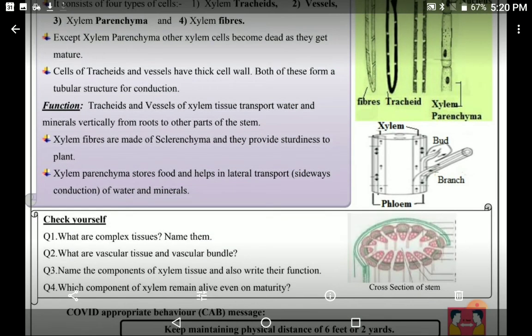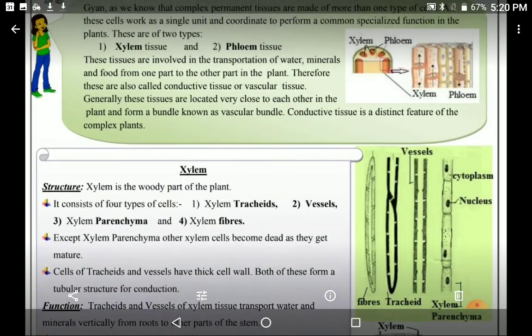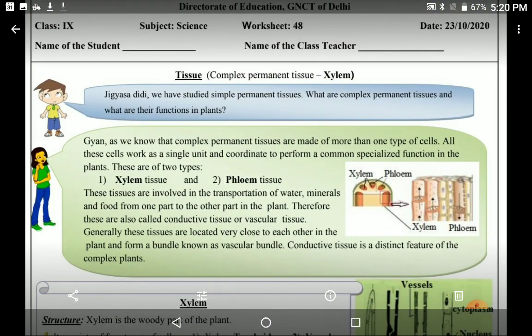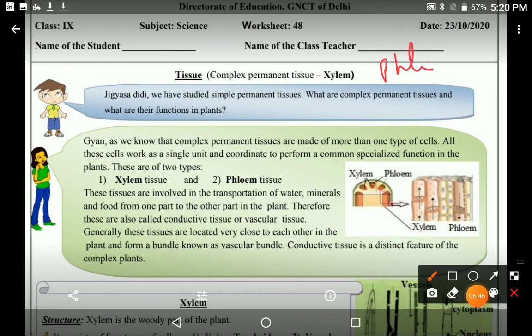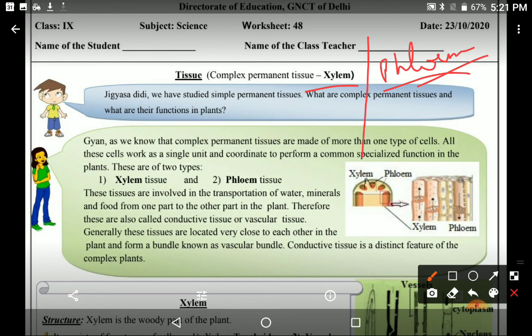Now you must be clear with these questions. In the next worksheet, we will study about phloem, and then an important question will arise: the difference between xylem and phloem. So after studying phloem, we will also learn about their differences. Till then, revise this chapter — it's very interesting and very scoring. Keep on learning, thank you for watching, and goodbye.